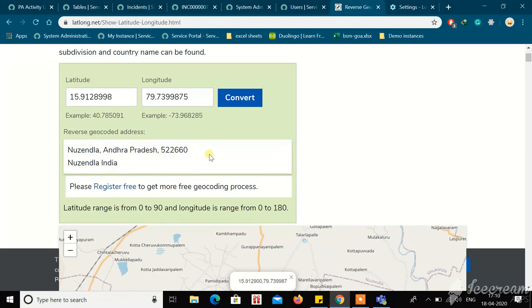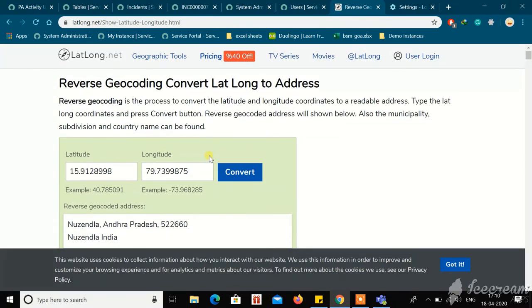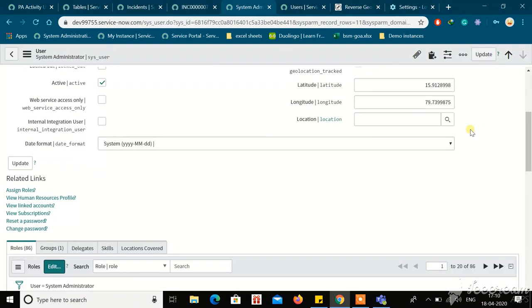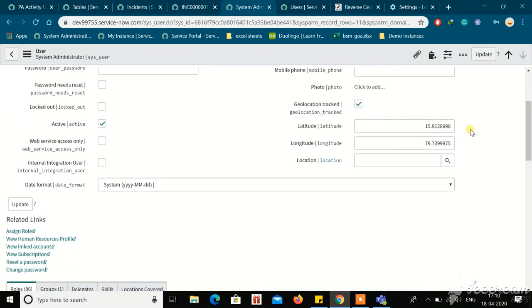You can also get the location based on the latitude and longitude using some Google Maps API. But this is the easiest way to get the latitude and longitude using geolocation.